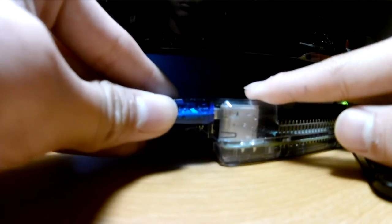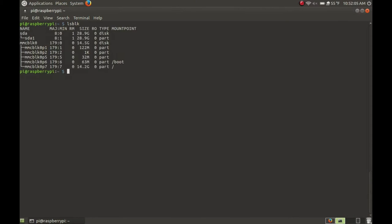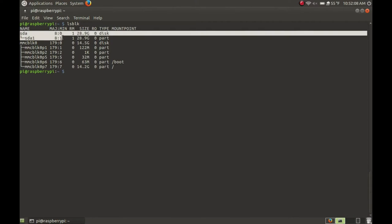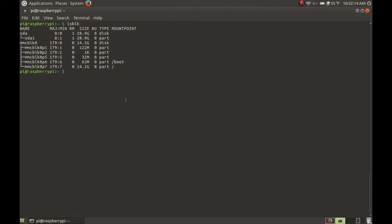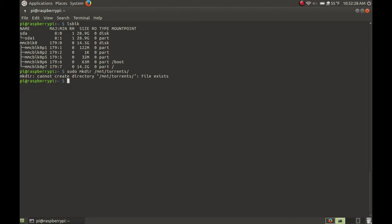Run lsblk and right here we see sda — this is my flash drive, so keep note of that device. Now we're going to make a directory to mount our flash drive to. Type: sudo mkdir and put it at any directory you want — I'm going to put mine at /mount/torrents. The next thing is to mount the flash drive: type sudo mount /dev/sda1 and then the mount point /mount/torrents.